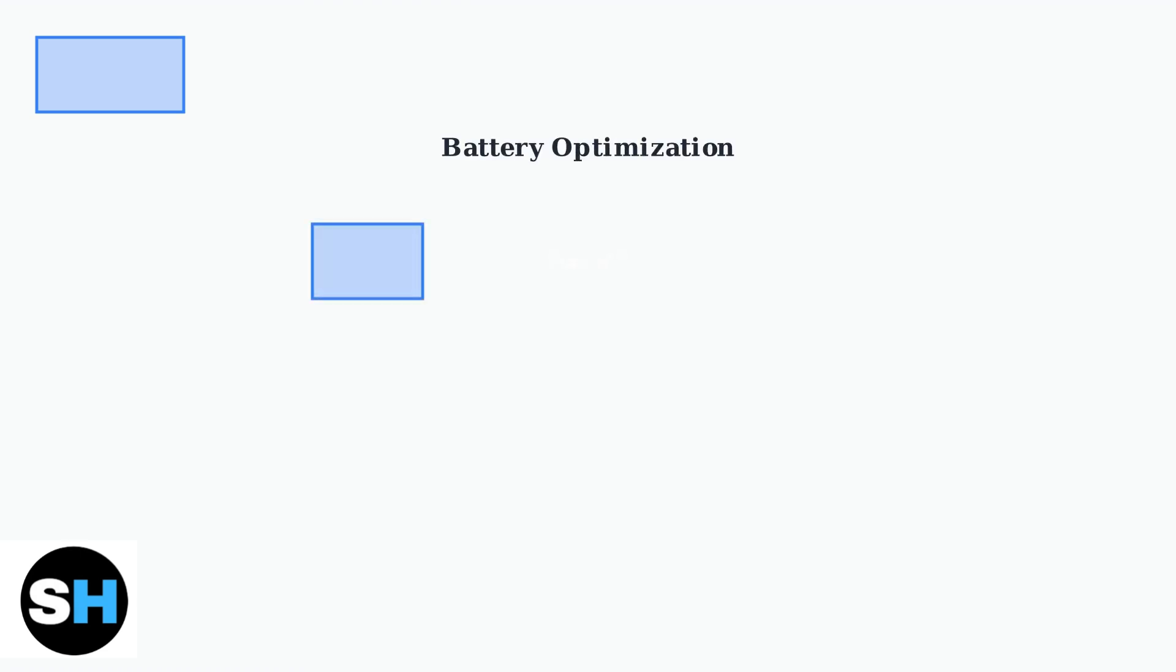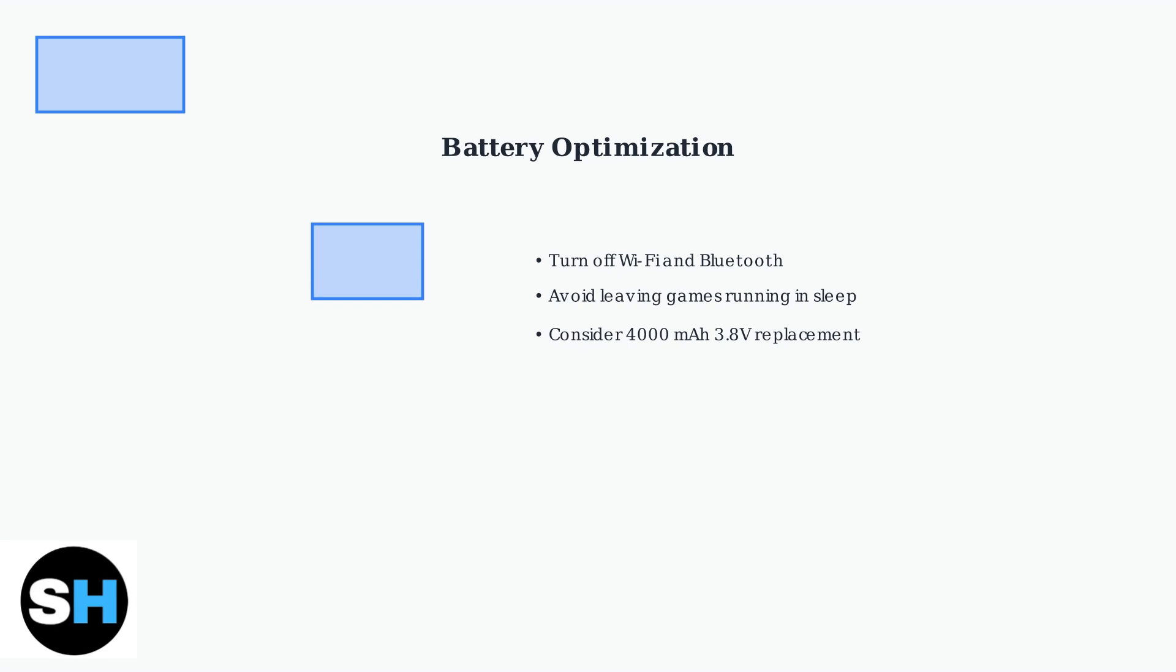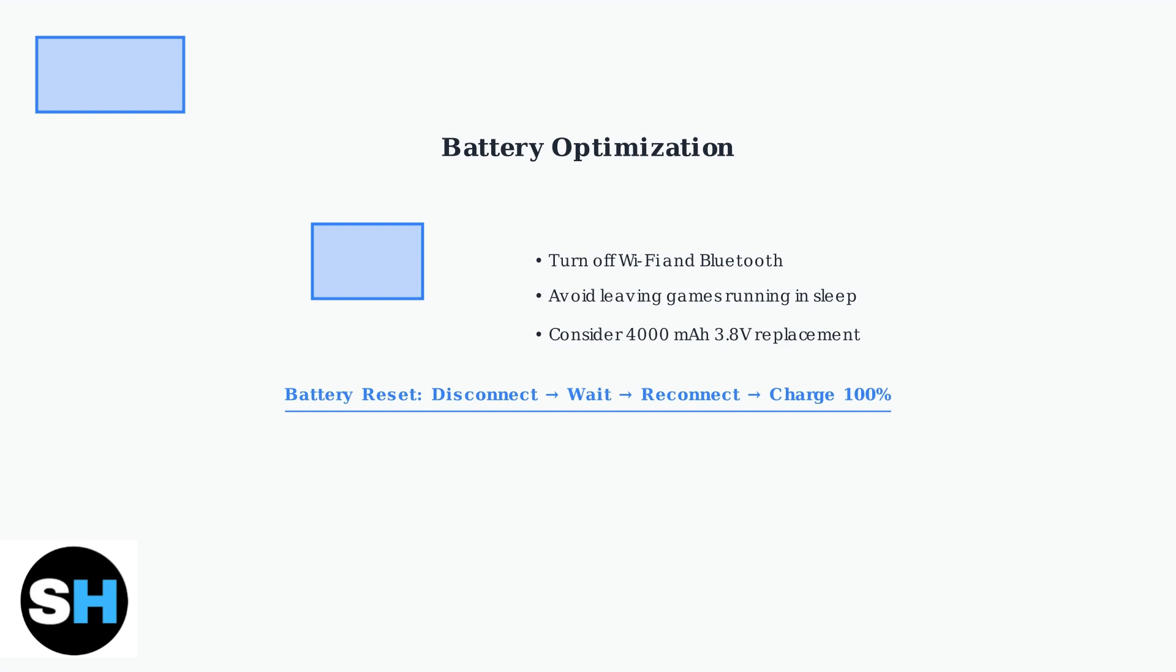Battery problems require multiple approaches. First, disable Wi-Fi and Bluetooth when not needed, as these features drain power even in sleep mode. If battery life is significantly reduced, disconnect the battery for a few minutes, then reconnect and charge to 100%. This can reset the battery management system.